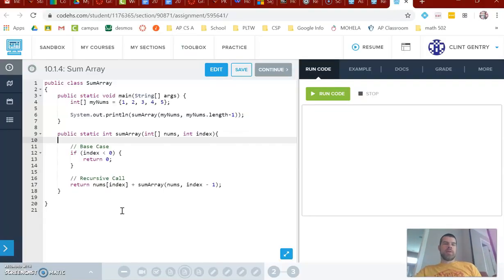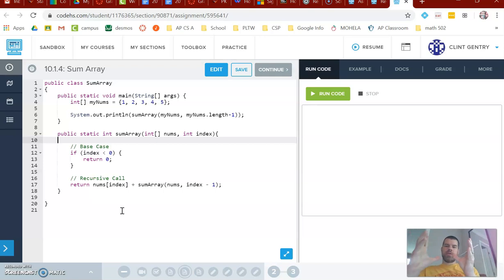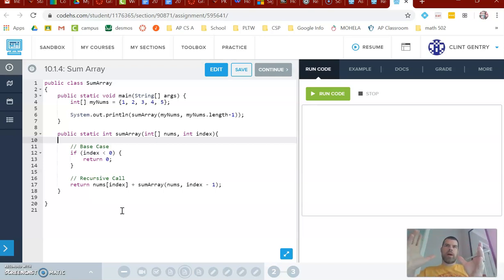I'm going to look at two problems with you here from CodeHS as well. The first one is an example problem, sum array, where they're finding the sum of a series of numbers in an array. Now you know how to do this using a for loop, and you should do this with a for loop. This is just an example of taking a larger problem and breaking it down into smaller and smaller problems — because that's what recursion is really about.